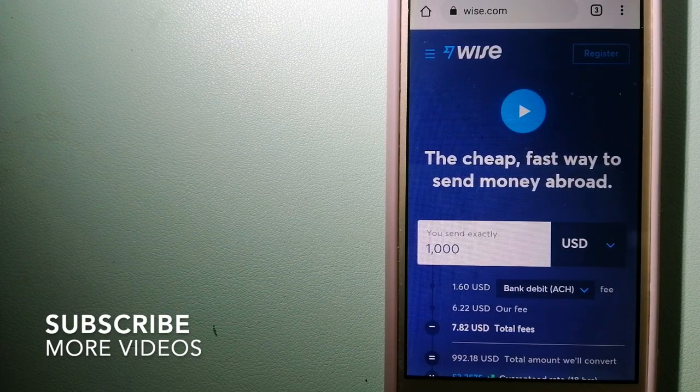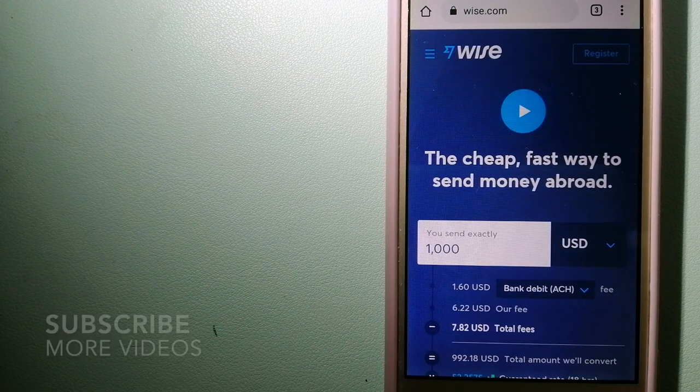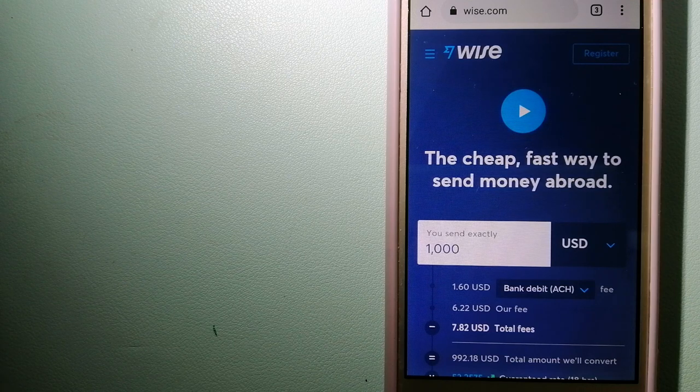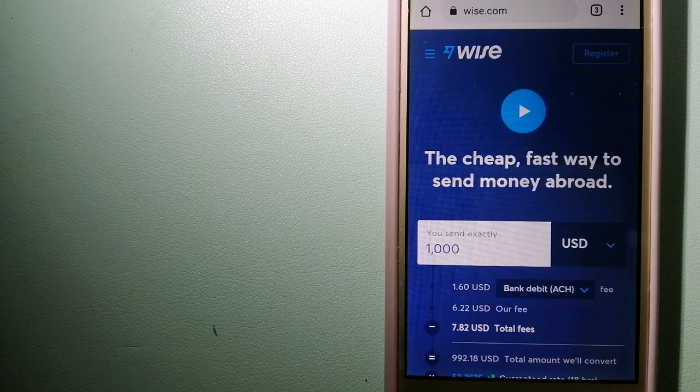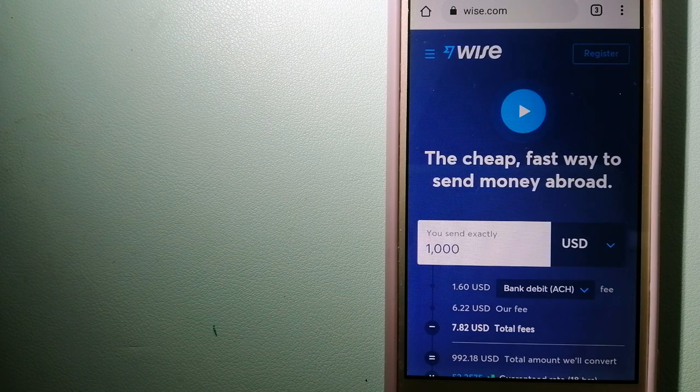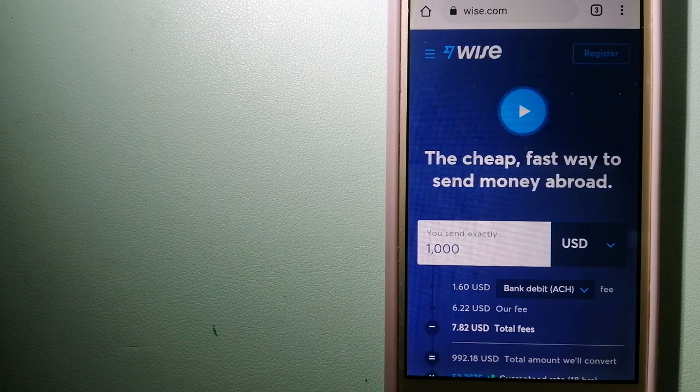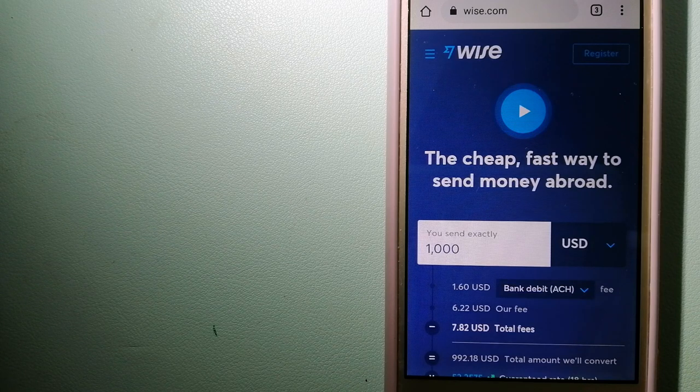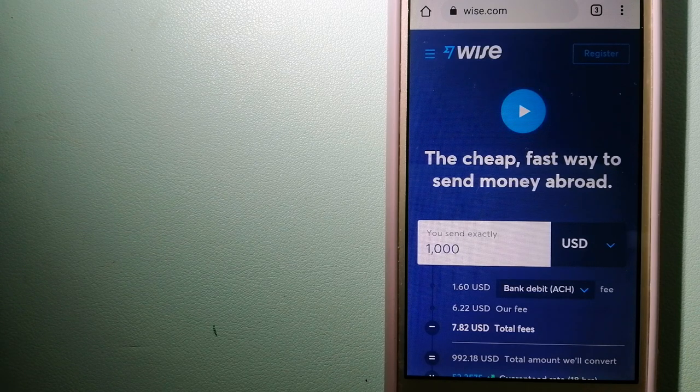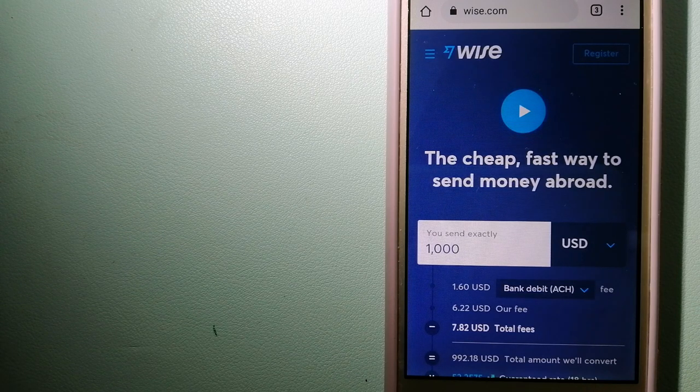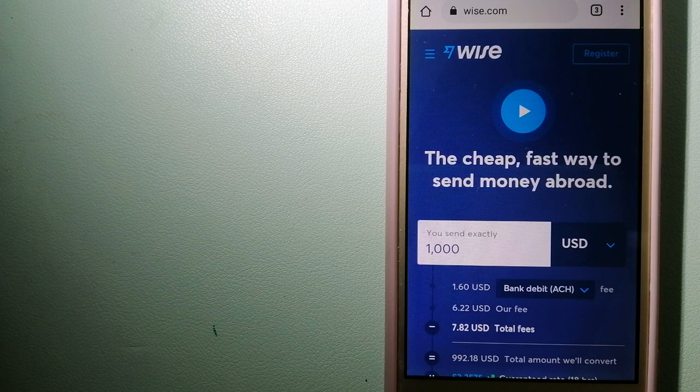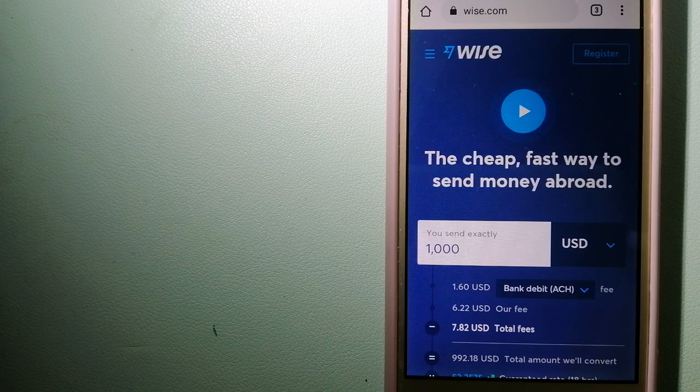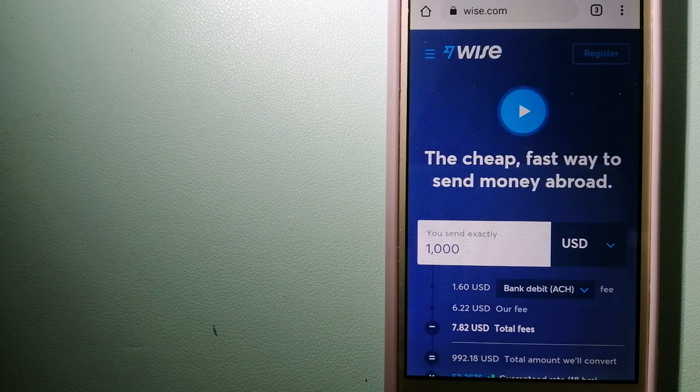Our first option is Wise, formerly TransferWise. People on every continent around the world are choosing Wise to help them live, travel, and work internationally. They have the fairest and the easiest way to send money overseas.